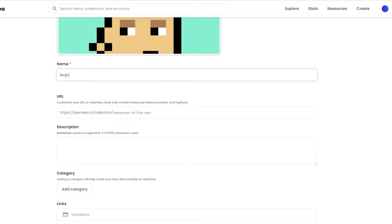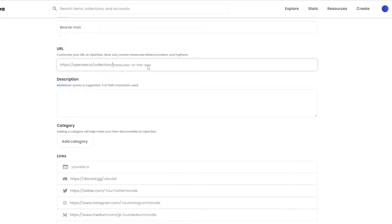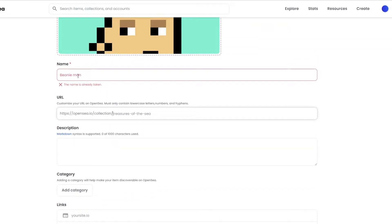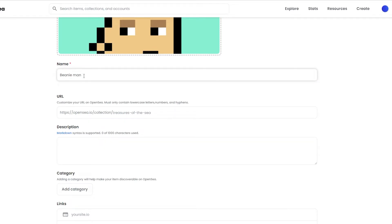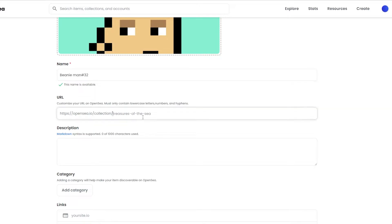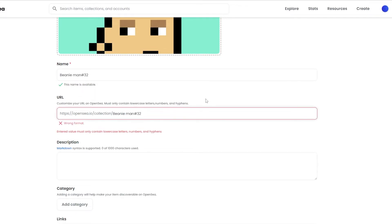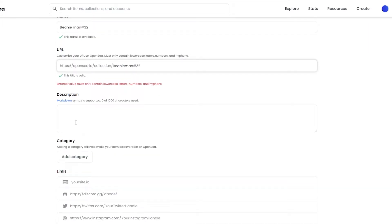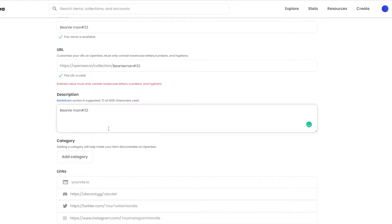I'm going to fill in the details. I'll write 'Beanie Man' for the name. The name 'Beanie Man' is taken, so I'll try 'Beanie Man 32' — that appears to be available. I'll copy it and paste it into the URL field and remove the hashtag. The URL is valid. Next, I'll add a description. You should enter a proper description that explains your NFT collection — what it's about, whether it features rare NFTs, upcoming projects, and how big the project will be. Collections are essentially for projects.